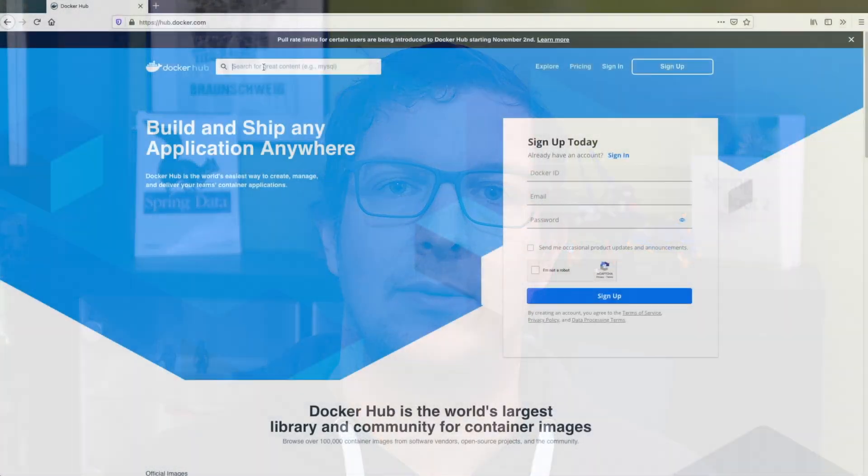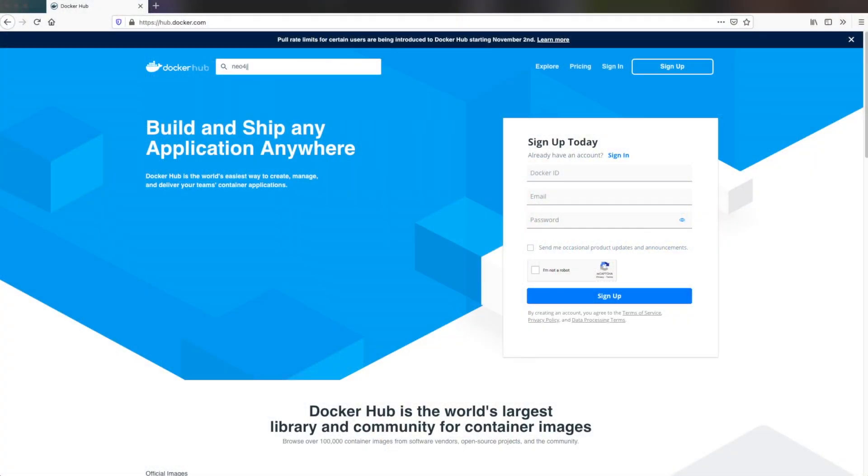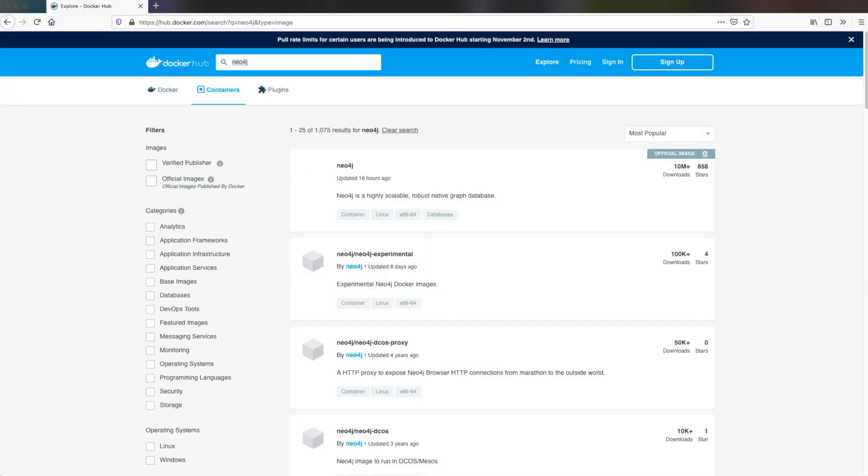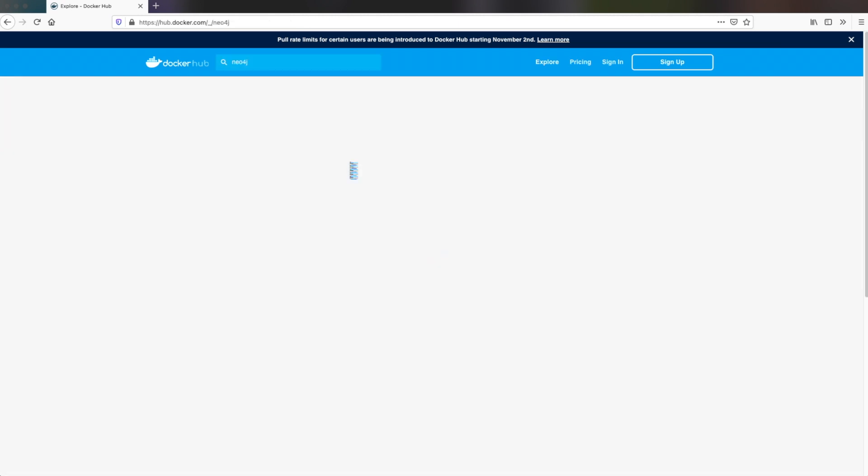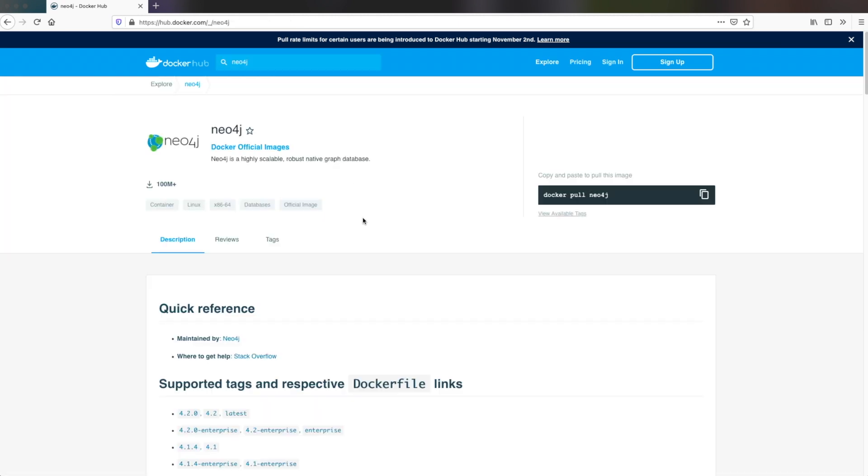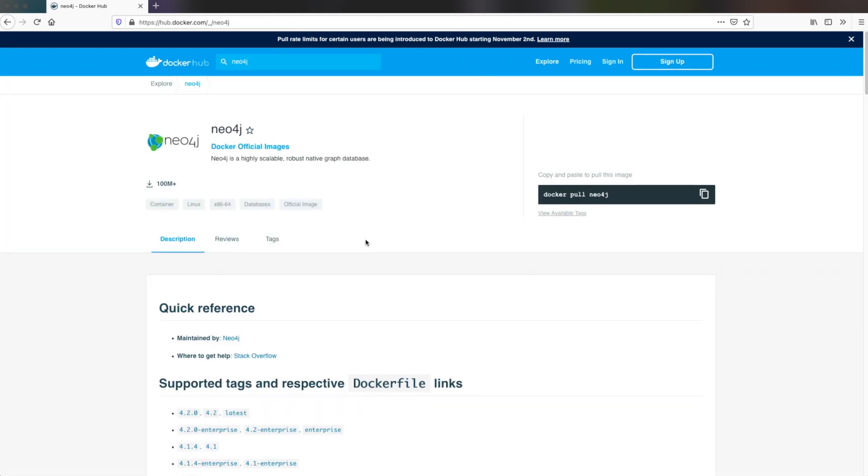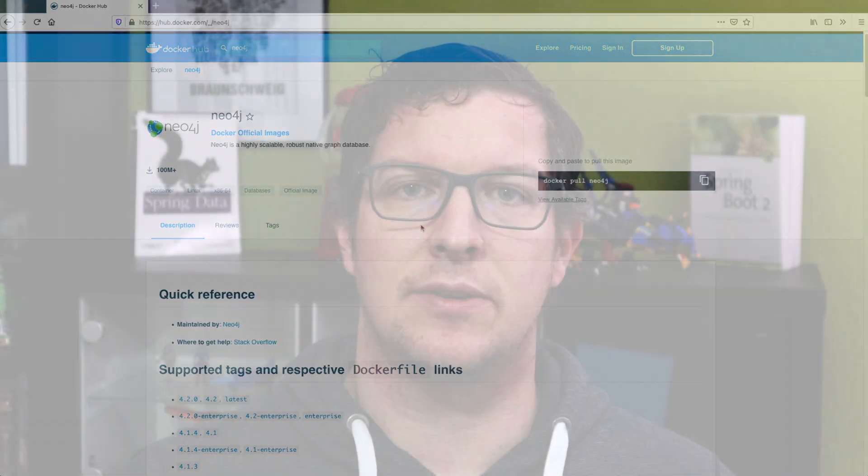The third option is our official Docker image. If you do not need to set up a lot of parameters, you can just opt in for the Docker image and use it anywhere you need it. The next options are those options I would call the cloud options.